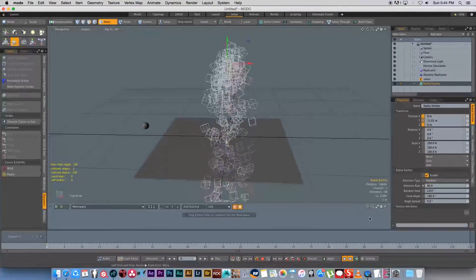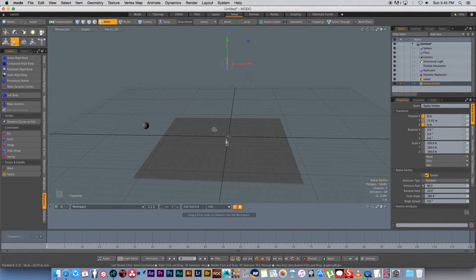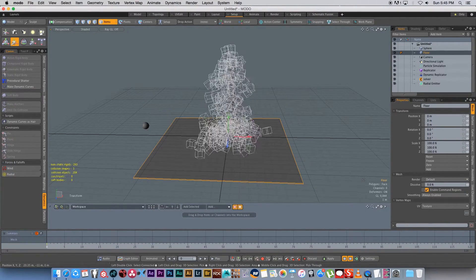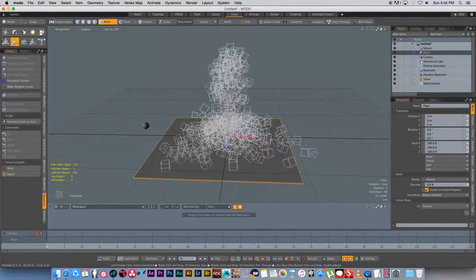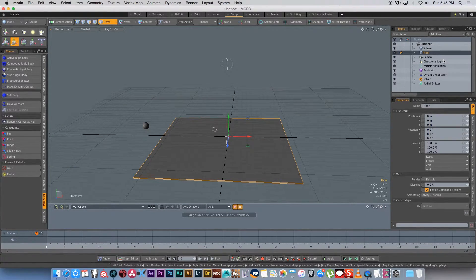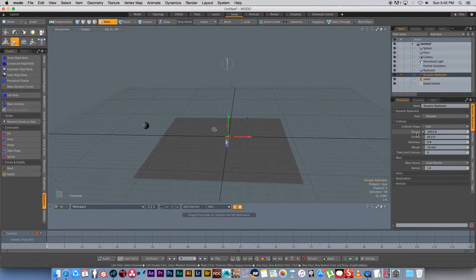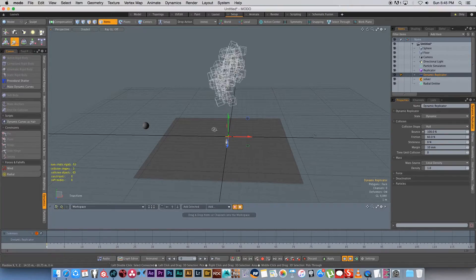Next we want to set our floor as a dynamic object as well. Click on the floor, then under Dynamics set it as a Static Rigid Body. Start the simulation again and now you can see the spheres are actually falling onto the floor. If you want to change dynamic properties like bounciness, go to Dynamic Replicator — here you can set the bounce, friction, and stickiness. I'm going to increase bounce to 100% and start the simulation to see how that looks.